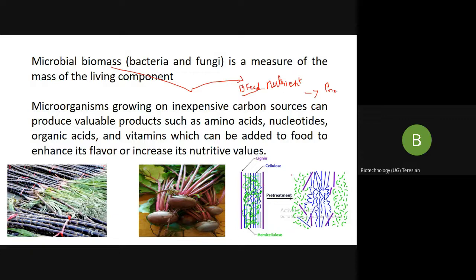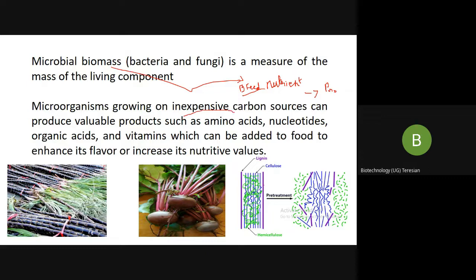In most cases when producing single cell proteins, it has been observed that continuous culture technique is one of the best methods to grow your microbial biomass. These microorganisms grow on an inexpensive carbon source and can produce valuable products such as amino acids, nucleotides, and organic acids — many types like lactic acid, citric acid, acetic acid — and different types of vitamins.